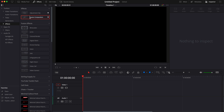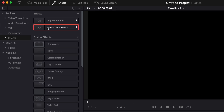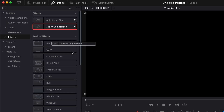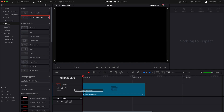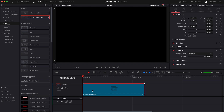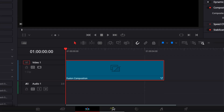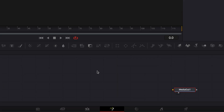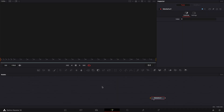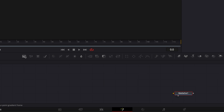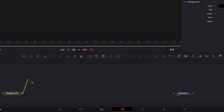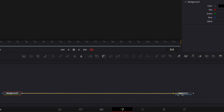We are on the edit page and we're going to start by bringing a new fusion composition into our timeline. We're going to drag that in and move over to Fusion. Once in Fusion, the first thing I want to do is bring a new background node and then link the output of that background to the media out.